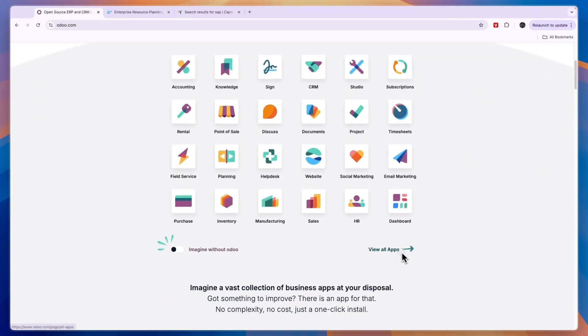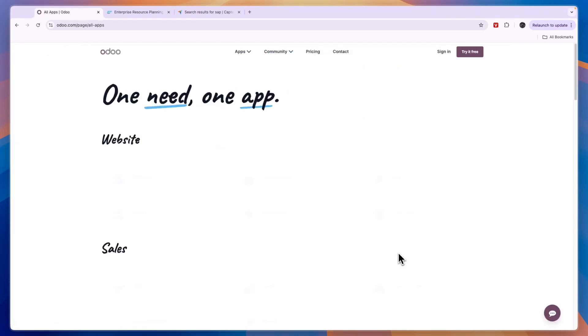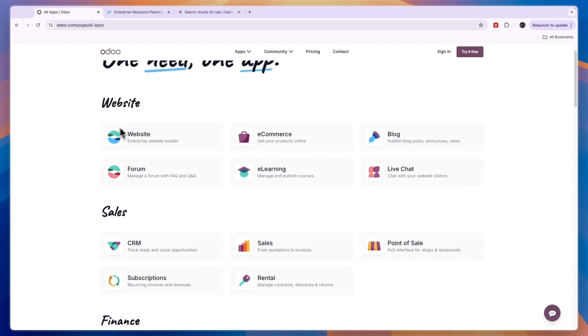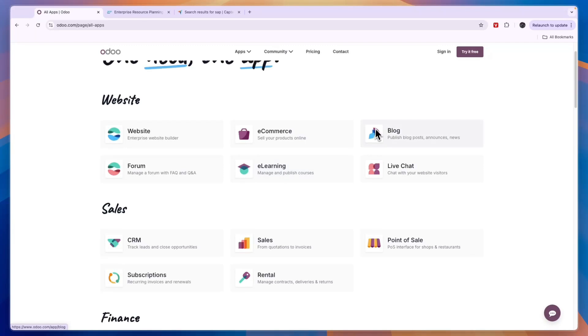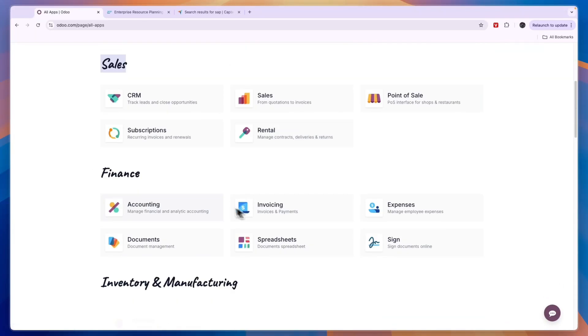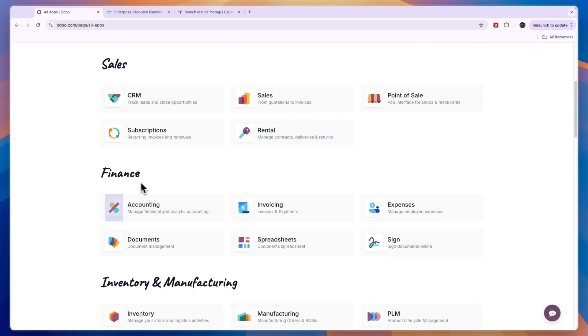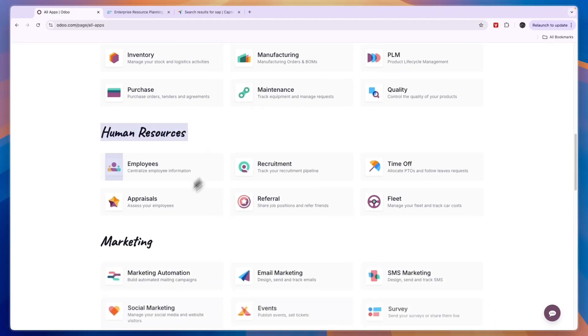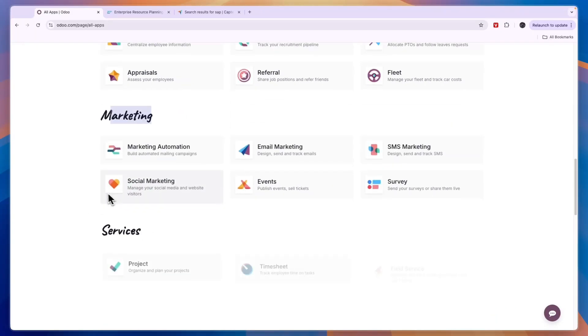Now, comparing this to Odoo, Odoo has a lot of different apps, and Odoo is a bit easier to get started with and a bit more straightforward. Here you can see you have websites—so website, forum, e-commerce, e-learning, blog, and live chat. They have sales apps right here, finance apps, inventory and manufacturing, HR, marketing.